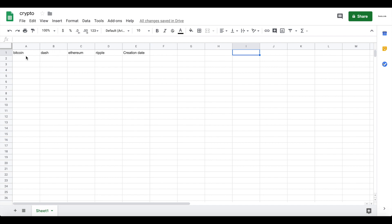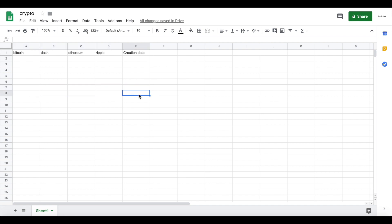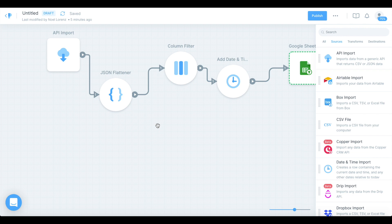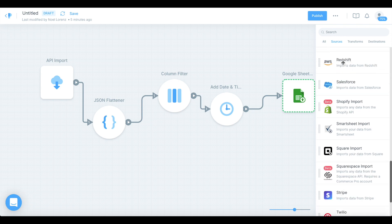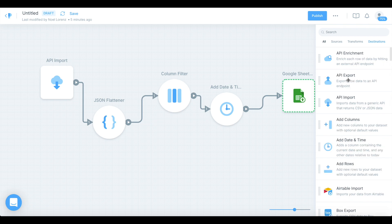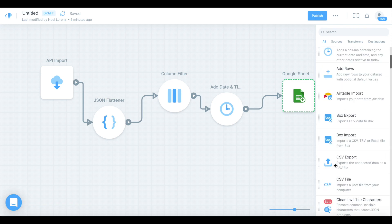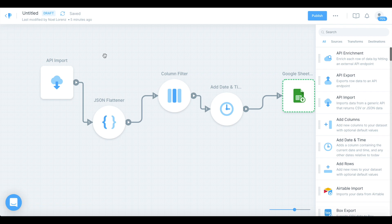We will use Parabola to fetch the data from the Rapid API and insert a new row into our Google Sheet each time we collect new pricing data. Go to Parabola, create an account, log in, and create a new project. In Parabola you have various modules — sources, transfers, and destinations. Usually you start with an API import to import data from an API. You could also use Airtable, Excel, or sheet imports. In this case I chose API import — let's drag that onto the editor.